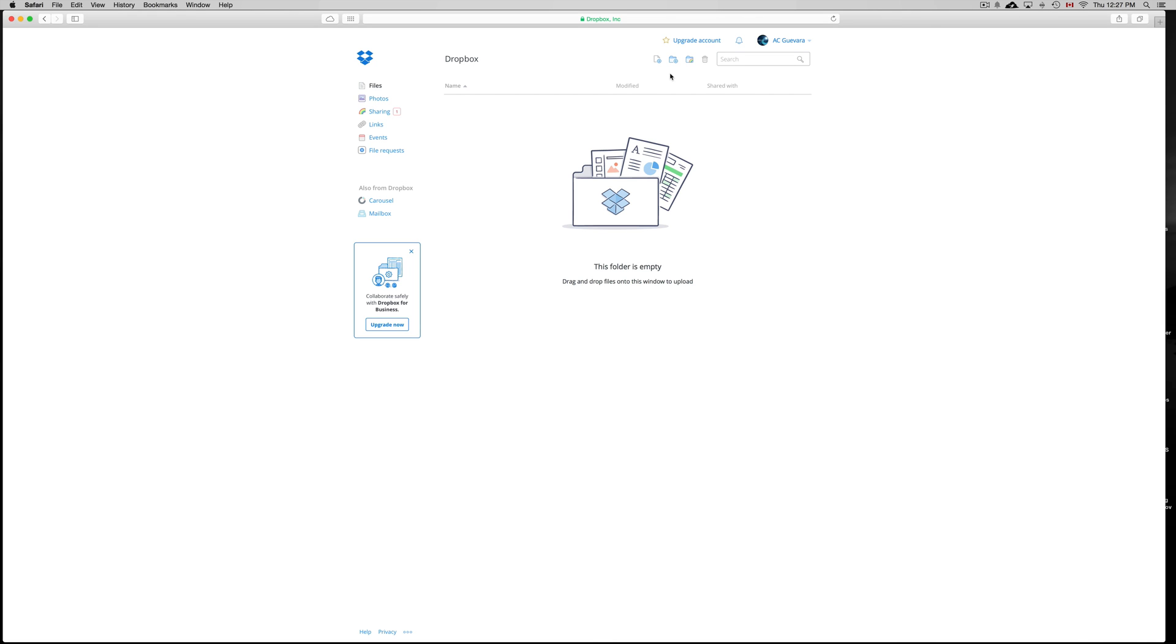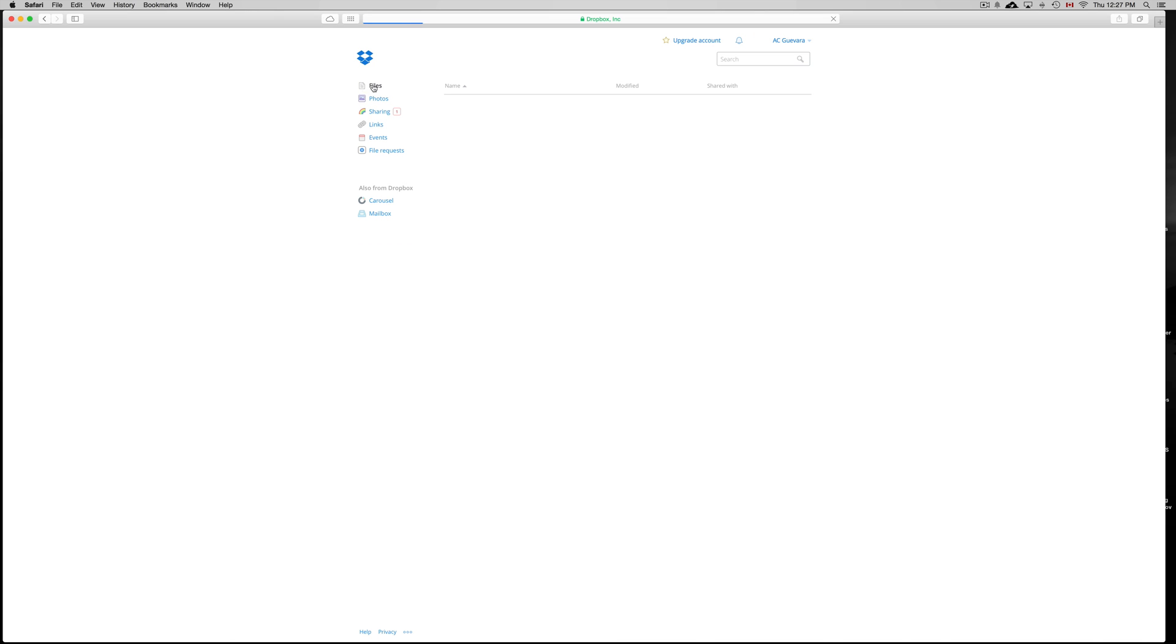Once you're in, you may see something like this. So right now it's empty. You can put your photos here and everything like that. You get a couple gigs free and you can earn more gigs for free for Dropbox. To add something here, just click there.